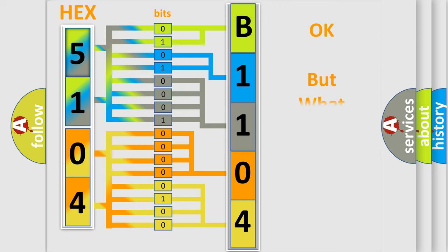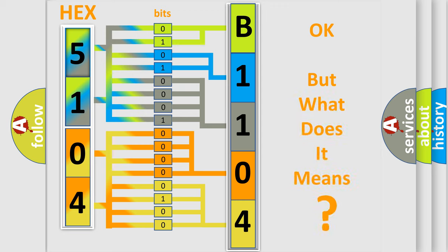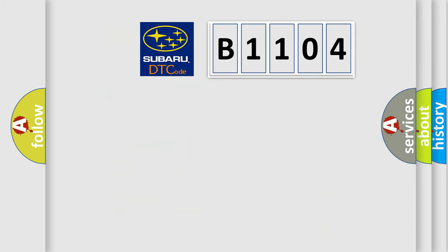The number itself does not make sense to us if we cannot assign information about what it actually expresses. So, what does the diagnostic trouble code B1104 interpret specifically for Subaru car manufacturers?